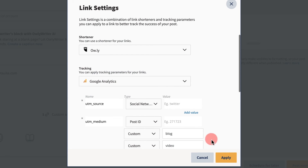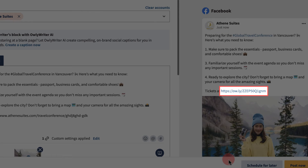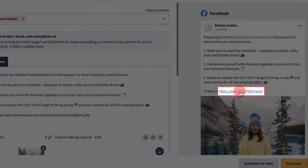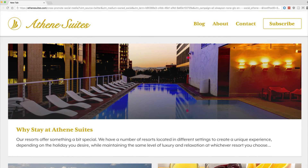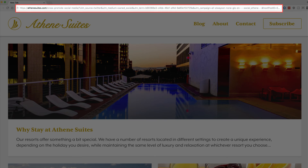Once your settings are applied, you'll see the updated link in the preview window. Clicking on this link will expand it in a new tab where you can review the values you've added.